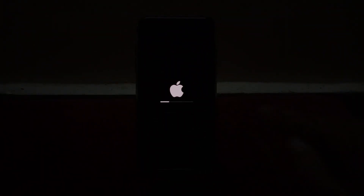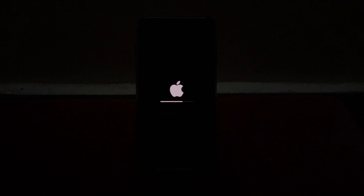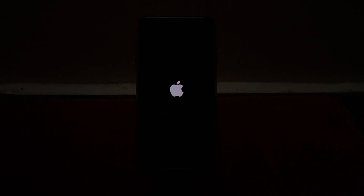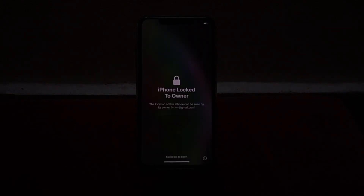You can see the iPhone is reset without passcode, without computer, without Apple ID, without iTunes, and without MacBook. It will take some seconds to restart your iPhone. You can see the iPhone is restarted and factory reset.